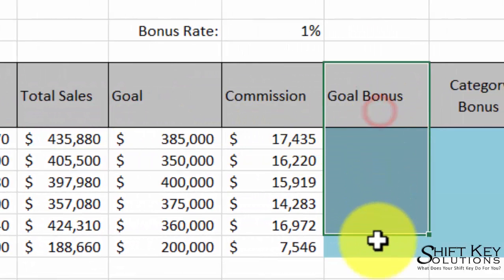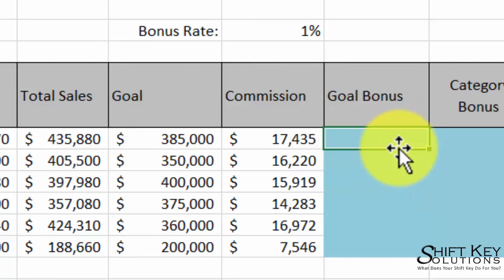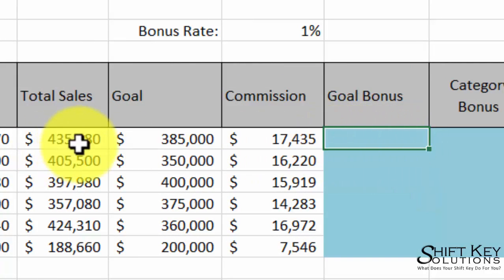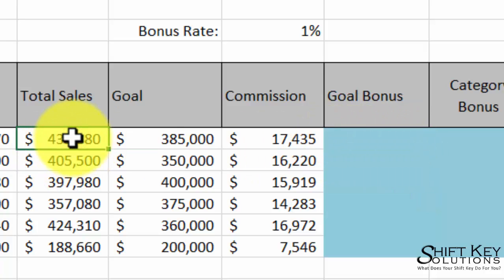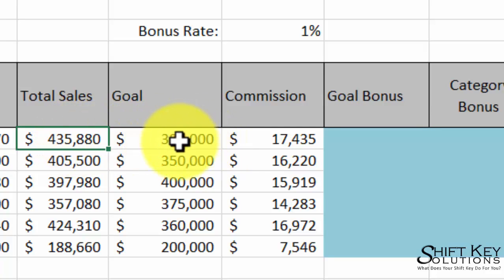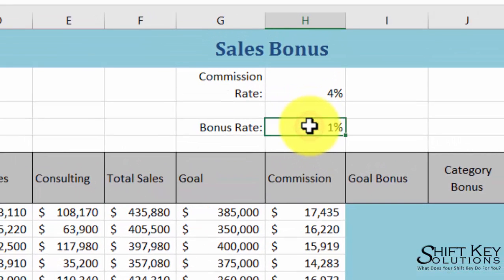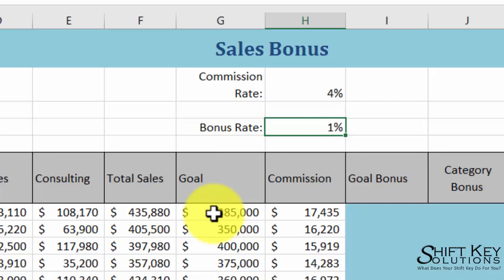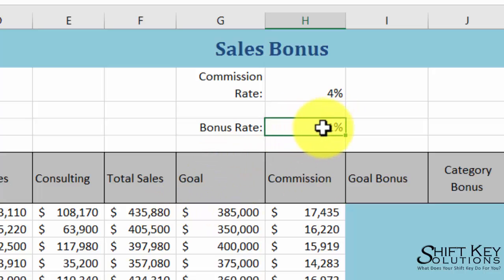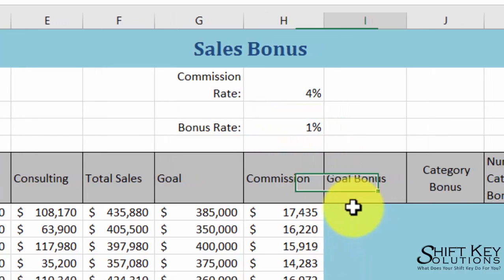Over here I have a column for goal bonus. I want to create a formula in this cell that calculates if the total sales is greater than or equal to our goal, and if it is, then I want to do total sales times the bonus rate. Because we just mentioned relative cell referencing, when I include H4 in the formula, I want this specific cell to be locked in position as it fills down.